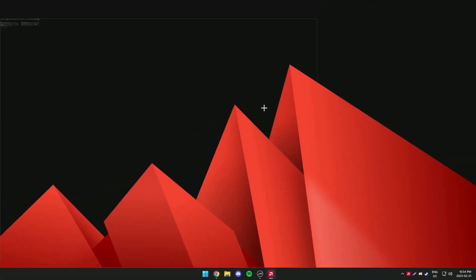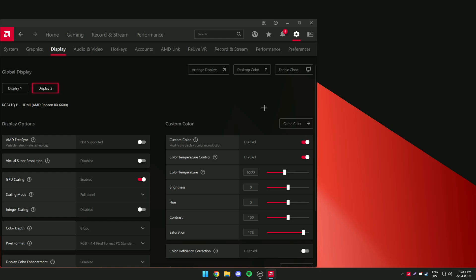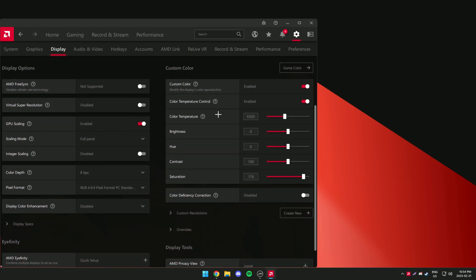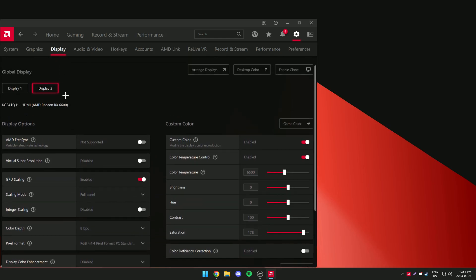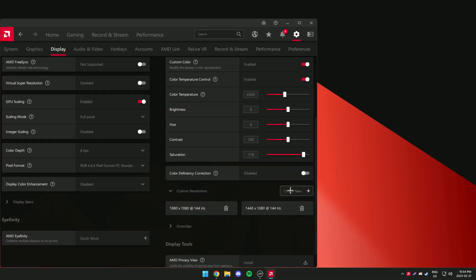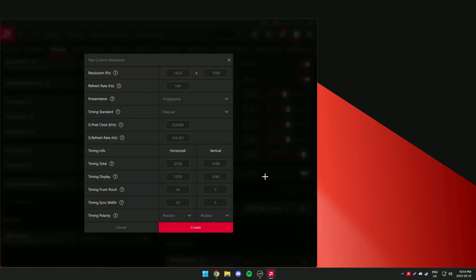I'm going to be showing you how to do it on AMD but a Nvidia link will be in the description. Just right click your desktop, find your control panel and then go to display. You want to go to custom resolutions and click create new.